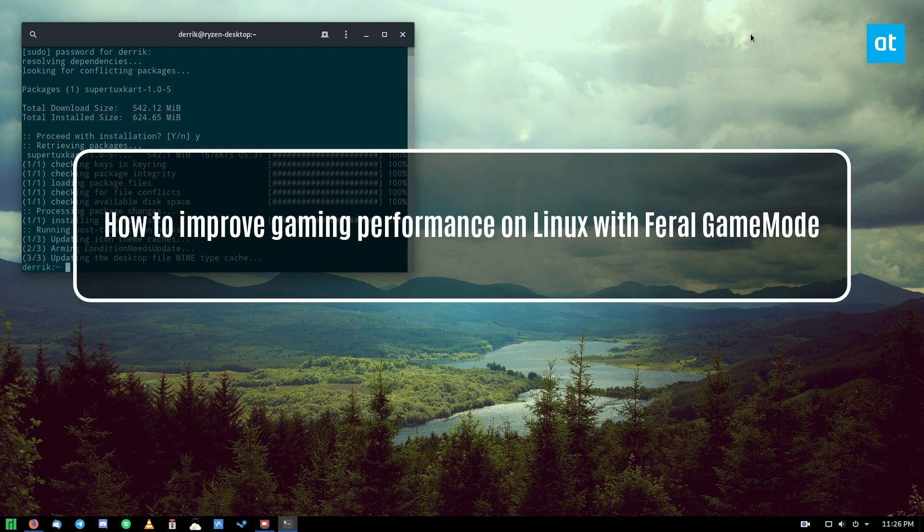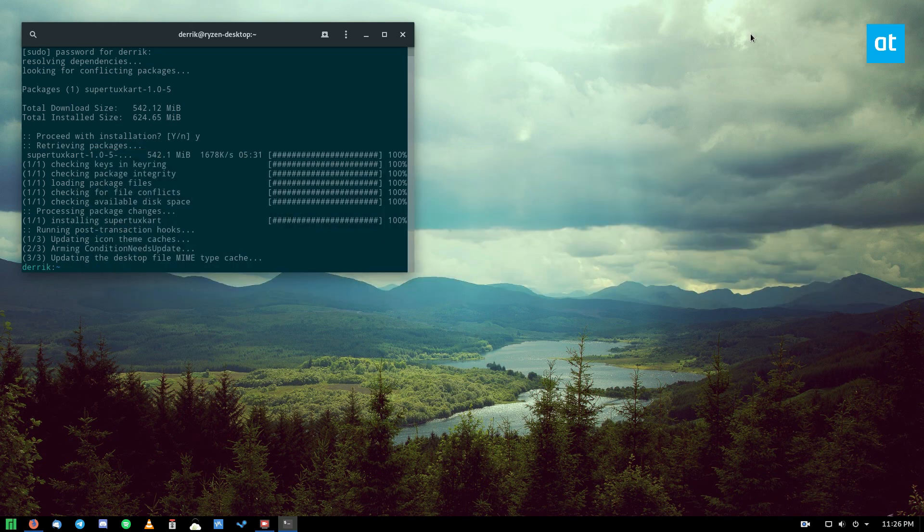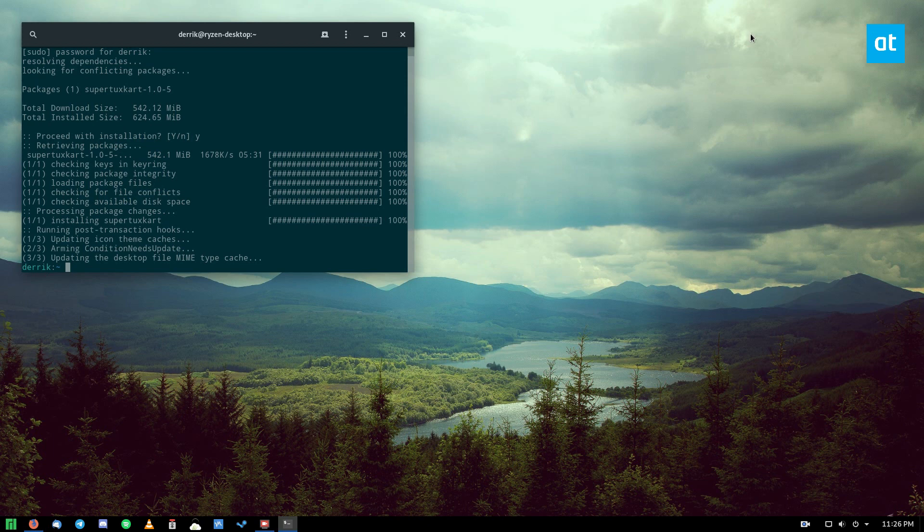In this video we're covering the Feral game mode application, so do yourself a favor, check the description of this article and install the app to your system.